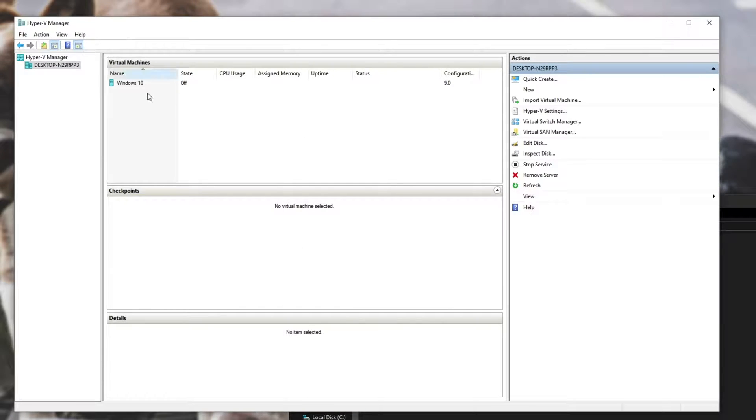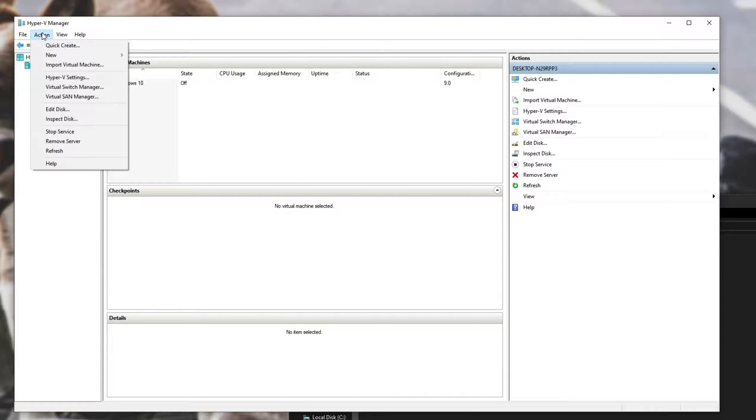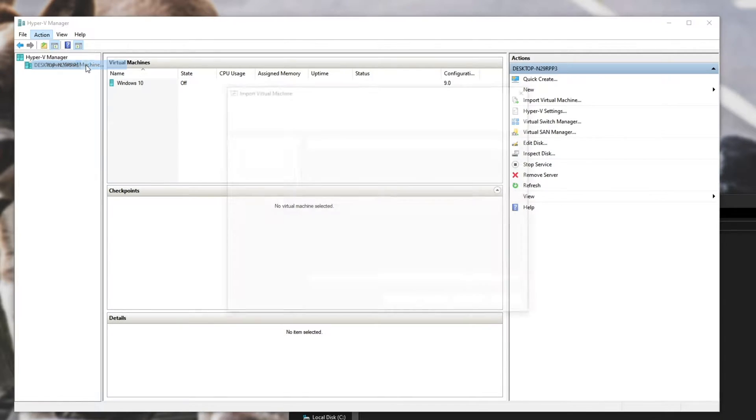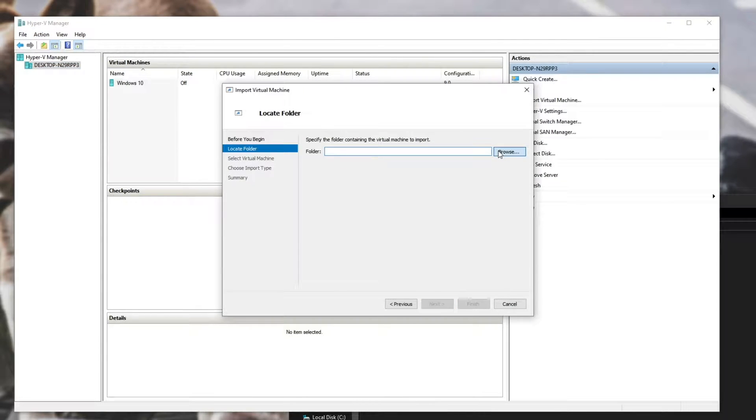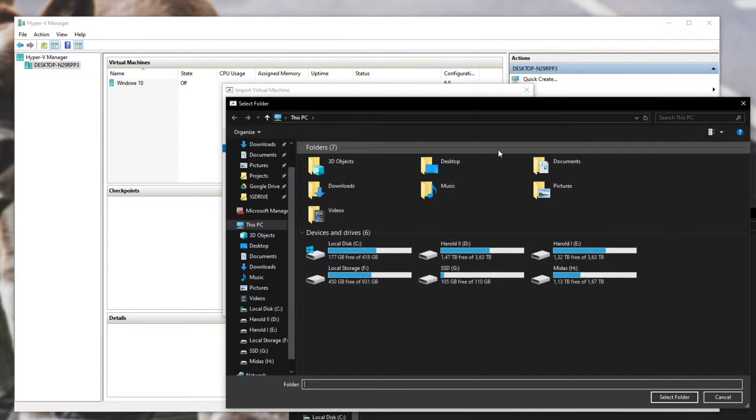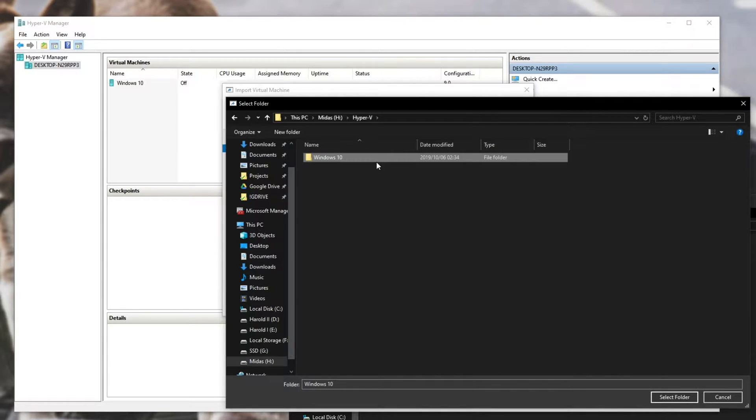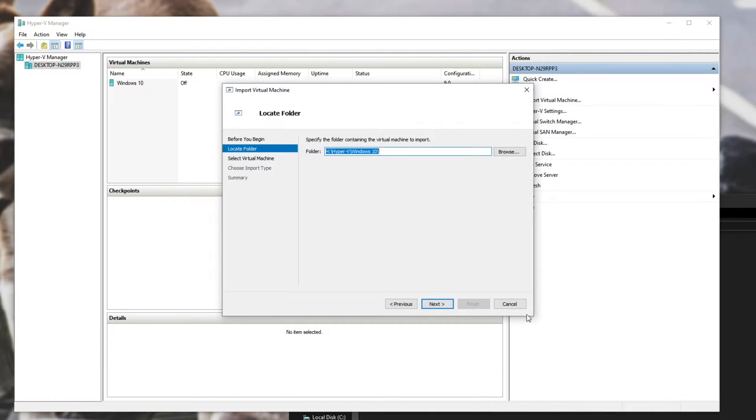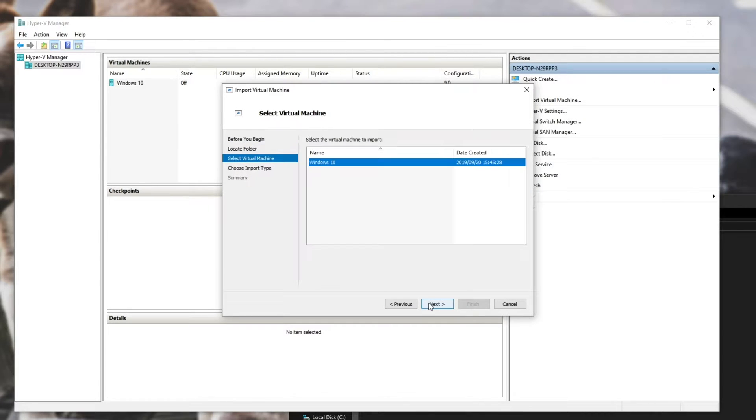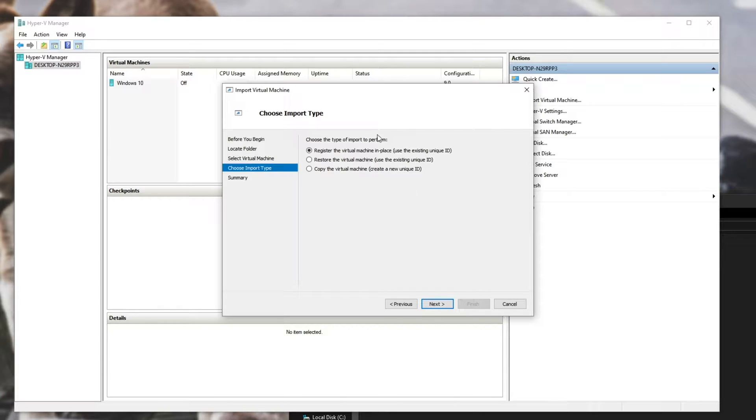you can head into the Hyper-V manager on that computer, hit Action, Import Virtual Machine, Next, then browse to the folder where it is and select the virtual machine's named folder (mine's Windows 10). Select folder, Next, and you'll see that the information pops up down here. You can choose Next,